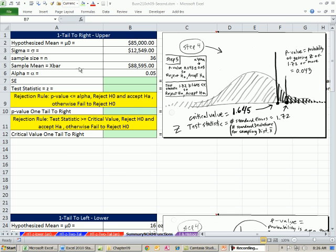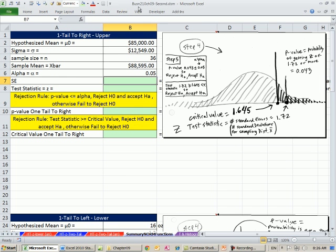Welcome to Excel 2010 statistics video number 81. If you want to download this workbook, Business 210 Chapter 9 Second Workbook, click on the link below the video.